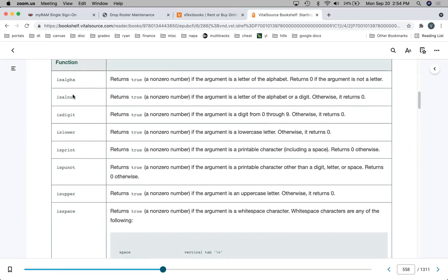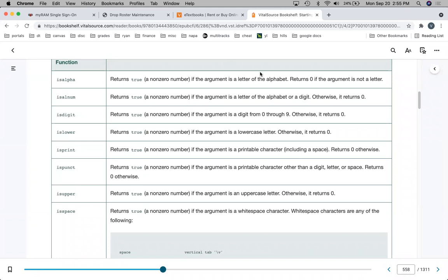So isalpha — a lot of these you're probably never going to use, honestly. But the ones I would want to highlight: isalpha just returns true if the argument is a letter. isdigit just returns true if the argument is a digit.